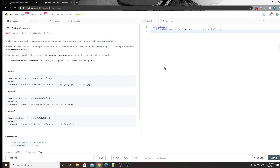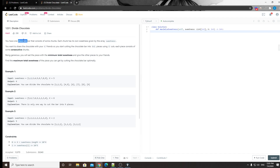Hey, what's up guys? Chung here. Today I want to talk about another LeetCode problem called 1231, Divide Chocolate. Let's take a look at this problem. So you're given a chocolate bar — basically an array.